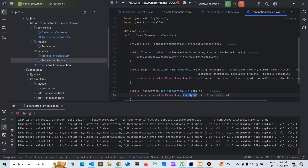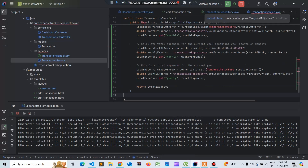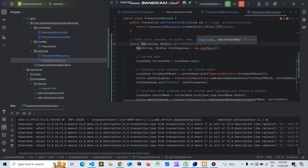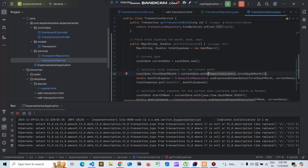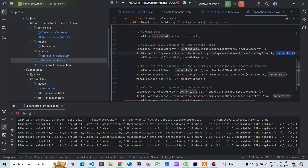Once we have created the queries, let's create transaction service functions. I'll explain the function - we are getting the total expenses, so we need to import the HashMap class and a temporary register for dates. We are passing the sum between functions from the repositories, passing the start date and the end date.